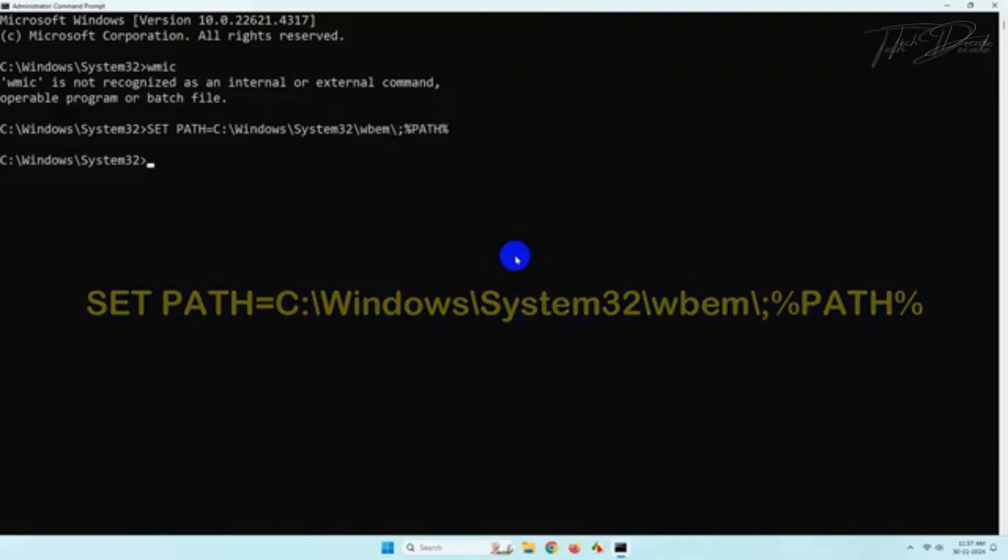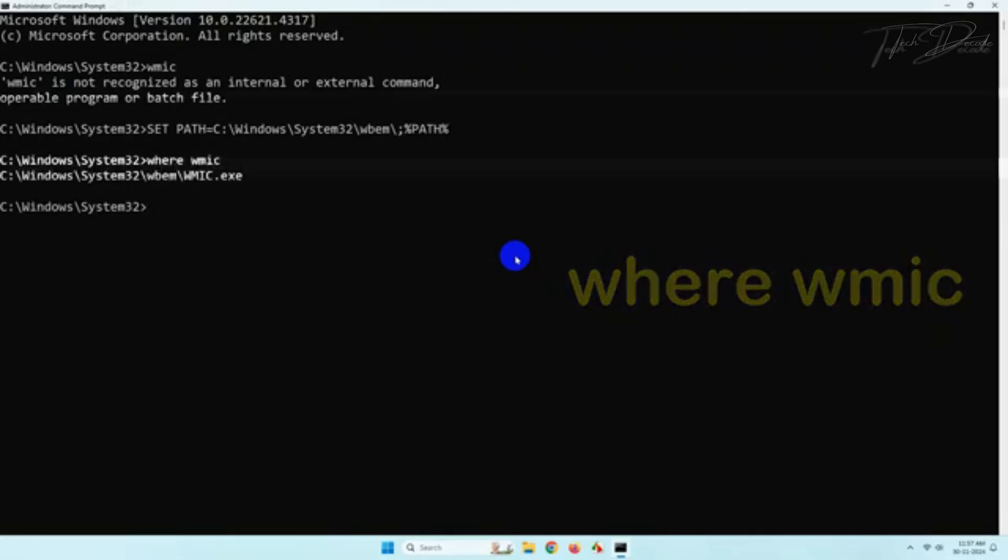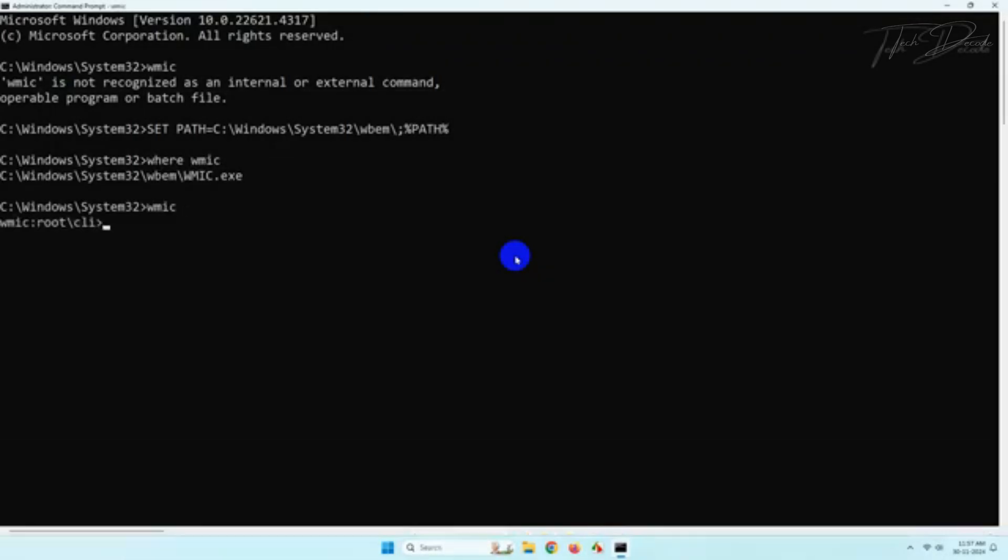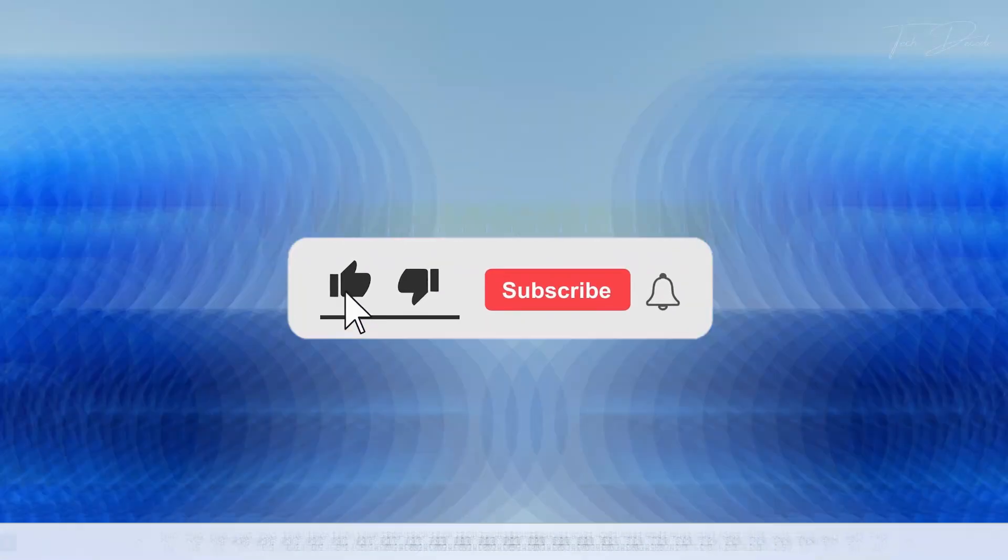Thanks for watching. Please feel free to subscribe and support the channel. Thank you.